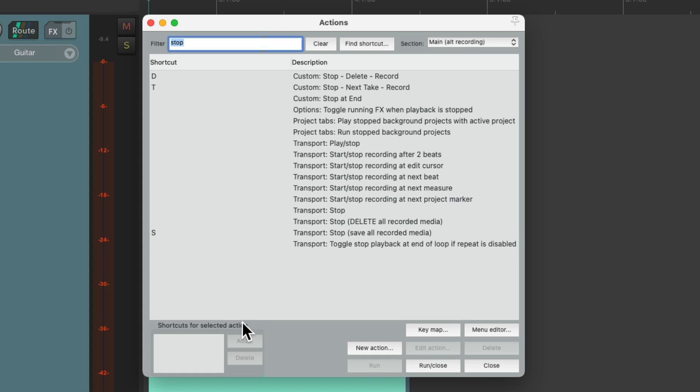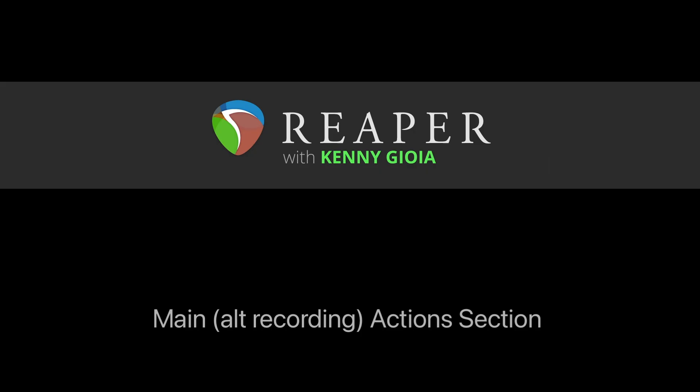These are just a couple of examples of what we can do with this feature using a different keyboard shortcut for recording, as opposed to using them normally. So that's pretty much it. That's the main all recording action section in Reaper. I hope you learned something. Hope you can use it. And I'll see you next time. Thanks.